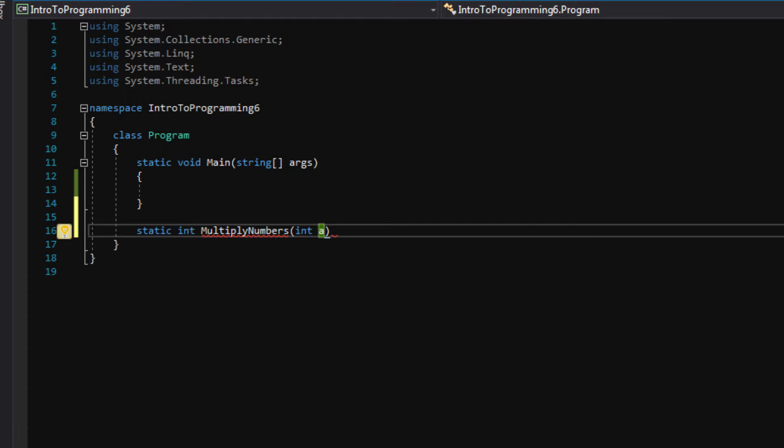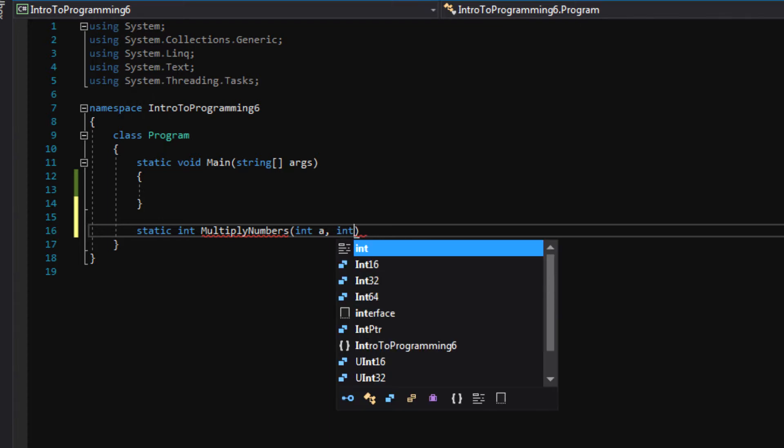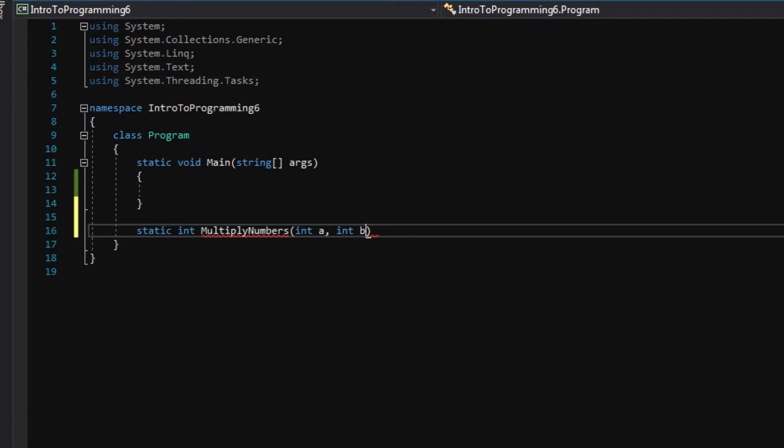So I'm going to say int a, and comma, and after the comma we can type in our second parameter we want passed in. We want int b, so basically two numbers a and b.